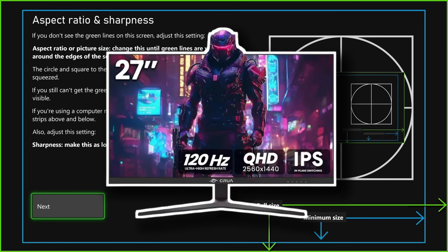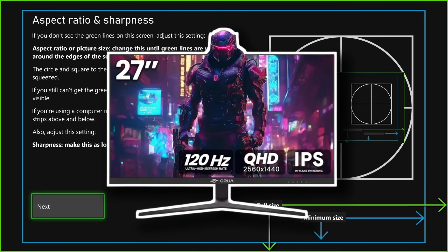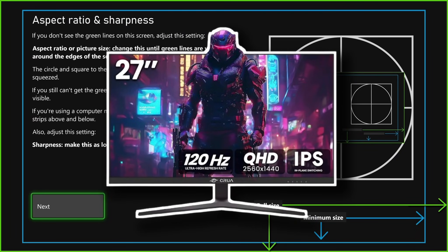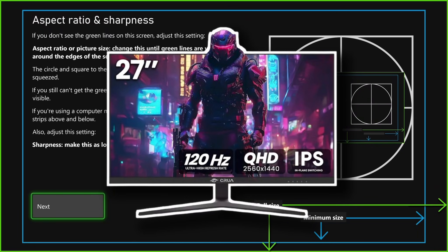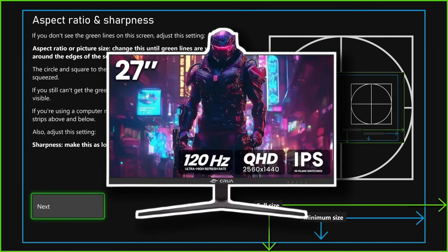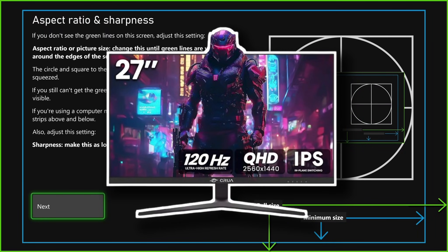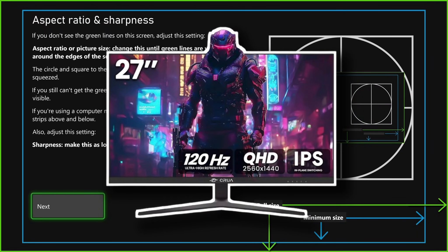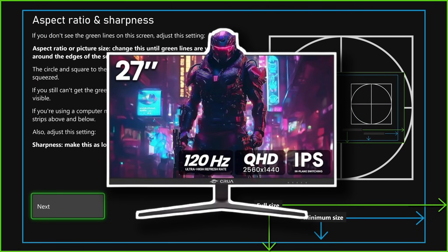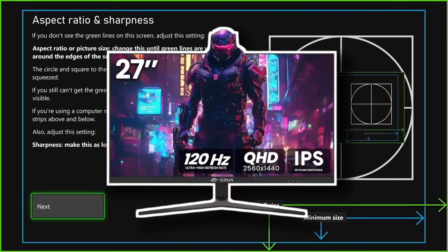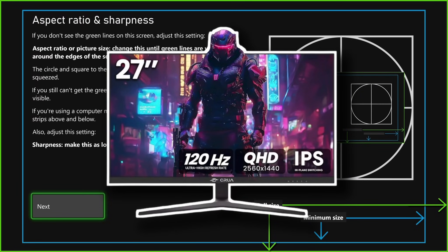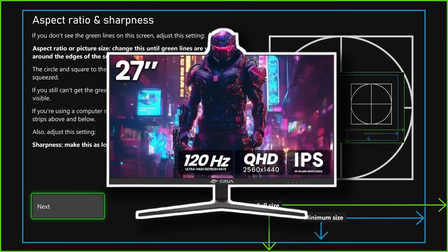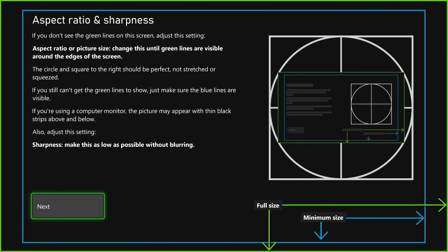So on your TV or monitor, you want to adjust the picture size and or aspect ratio until the green lines are visible around the edges of your screen. And if you can't get that, at the bare minimum, you want the blue lines visible so nothing's being cut off.